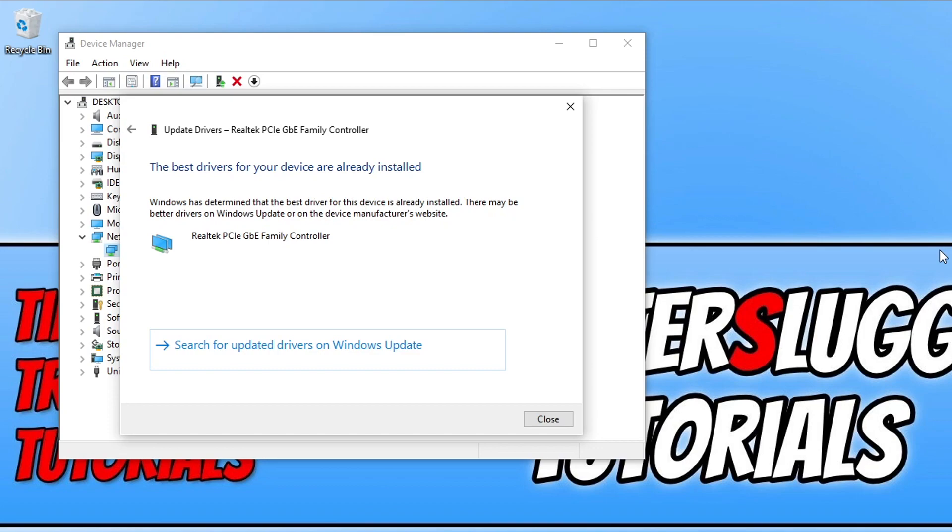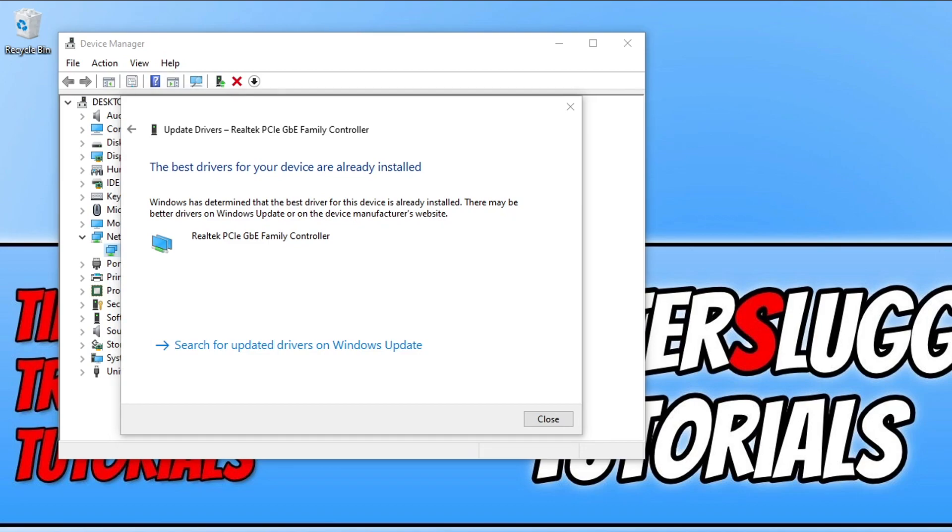But this might not actually be the latest driver as you can actually go to the manufacturer's website for your network adapter and download a newer driver. I will put a link in the description below to a video I've done on how you can update a Realtek network adapter driver if you're not sure how to do that.